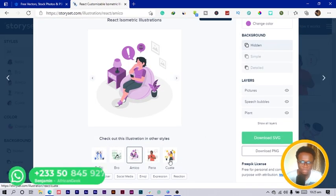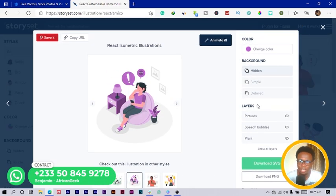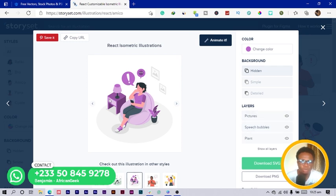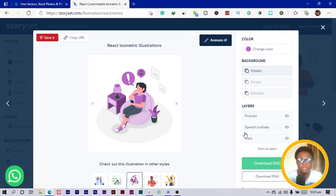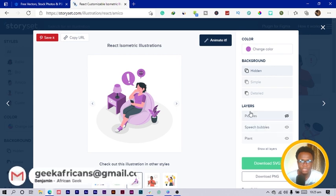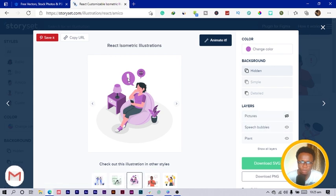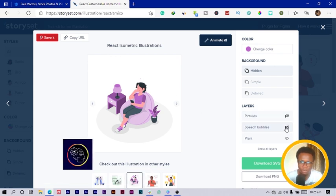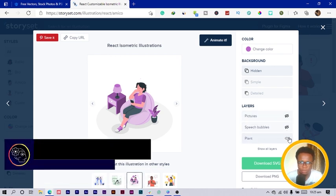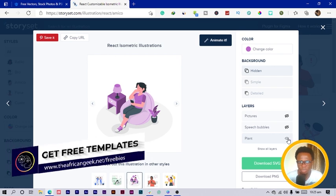With the layers, let's say I don't want some of the layers. I can just turn off the photo. You can see this one over here, I just turn it off. The speech bubble, which is this one, I can also turn it off. With the plant, if I don't want the plant, I can also turn it off.